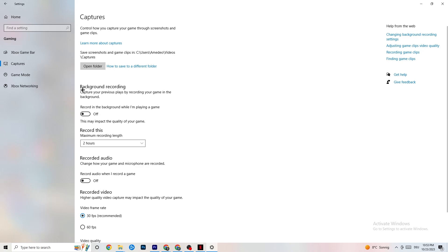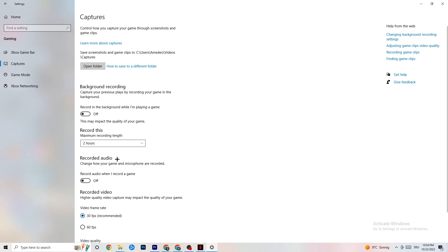Click on Captures. Under Background Recording, turn off Record in the background while I'm playing a game. Please keep this turned off, because recording will tank your performance — especially on low-end PCs. Same thing for audio recording: turn it off. If you want to record, use OBS or another dedicated application instead of Windows.